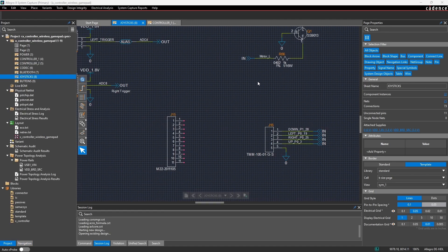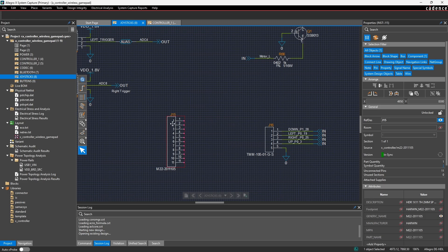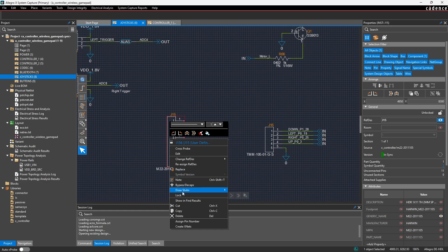Now we're going to look at how to take advantage of the feature in System Capture to draw pin stubs as well as quick renaming for multiple nets. Drawing pin stubs is a quick way to draw a small wire section that comes out of a pin, and the name of that wire is determined depending on which option you select. If I select this component J15 and right-click, I can select the draw stubs option, which gives me options: set prefix, set suffix, same as pin name, or system generated.